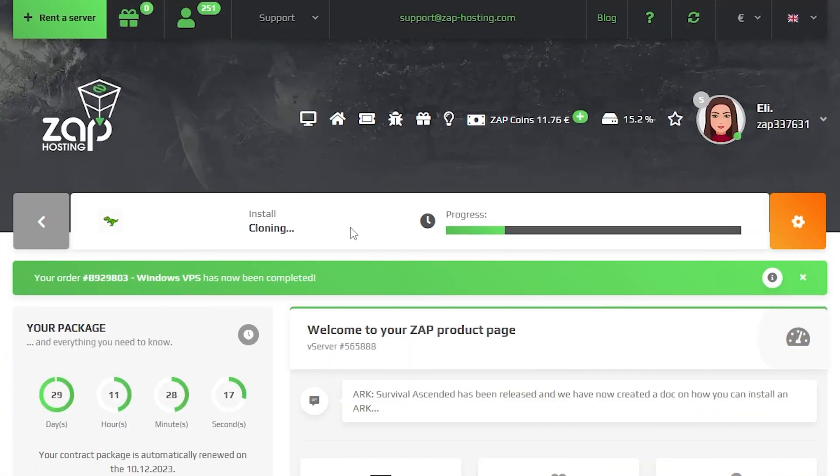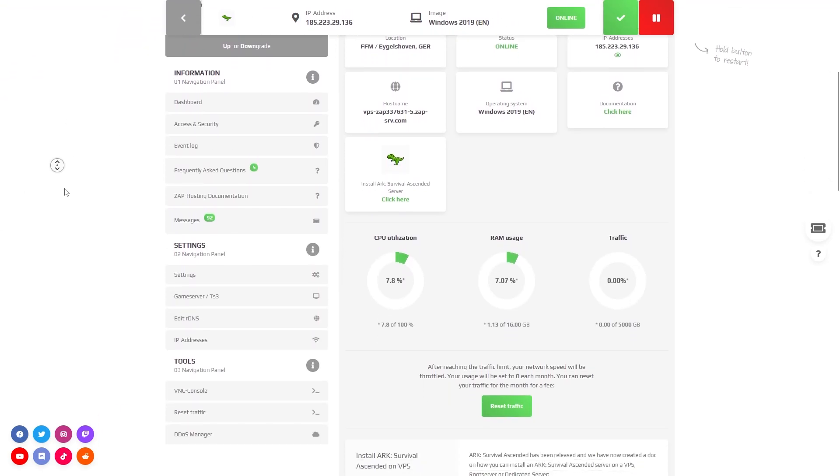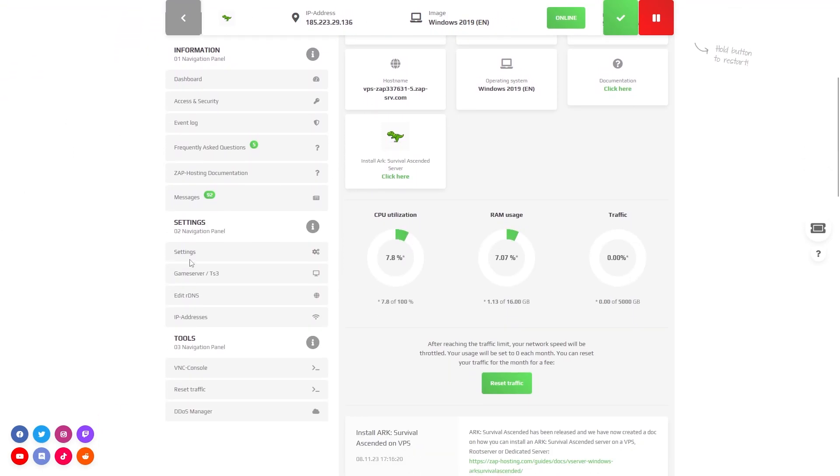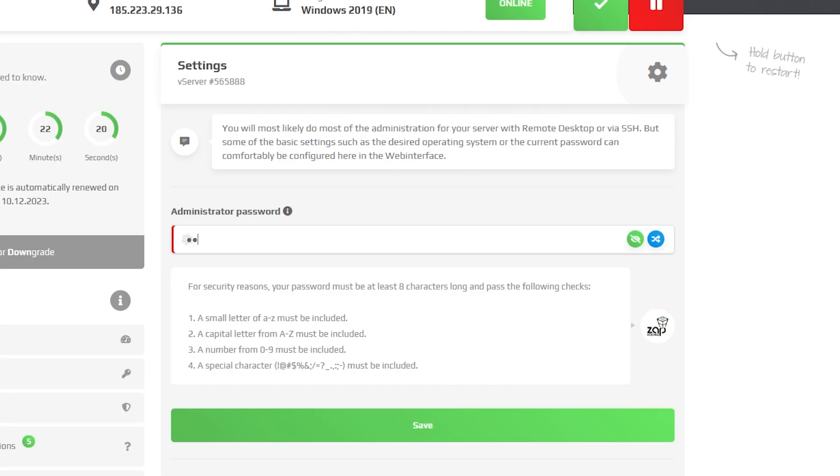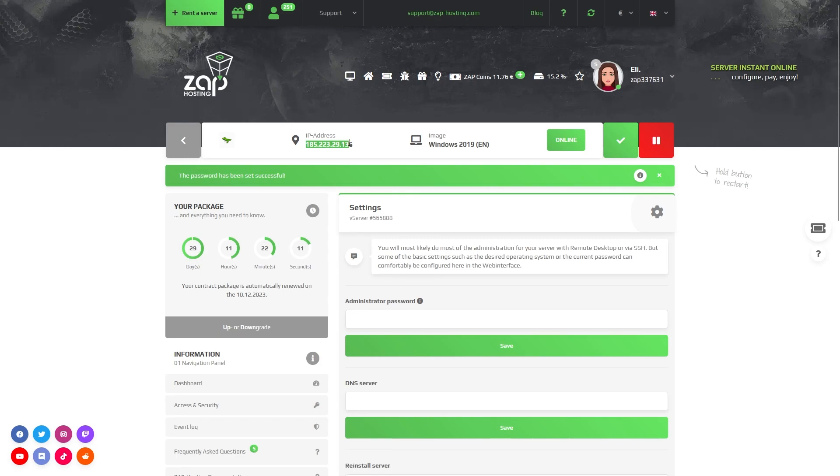Now click on your VPS server and wait for the server to finish the installation. Once the installation completes, navigate to the settings tab which can be found right here on the left. Here create an administrator password that you will have to use in order to log in via remote desktop app. After that click on save.